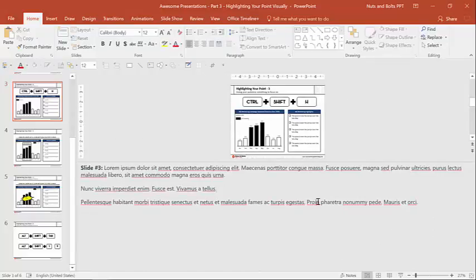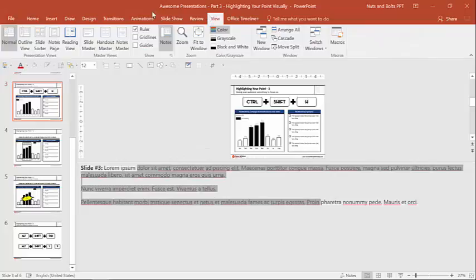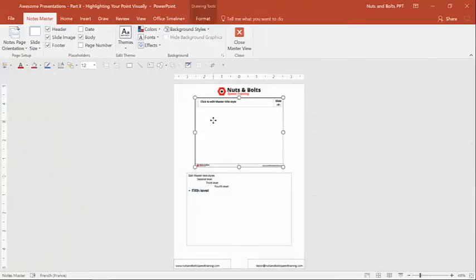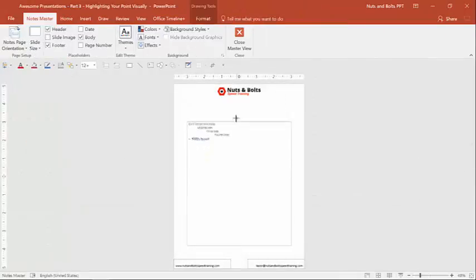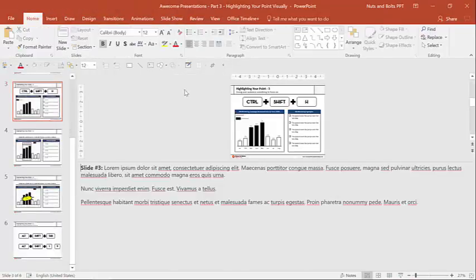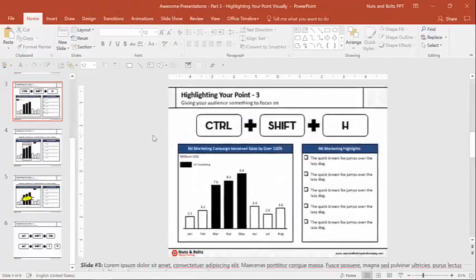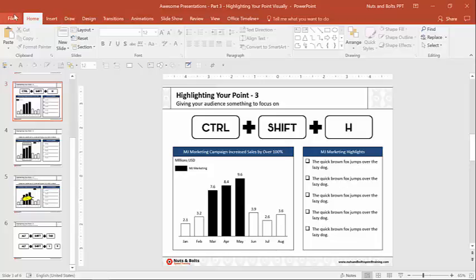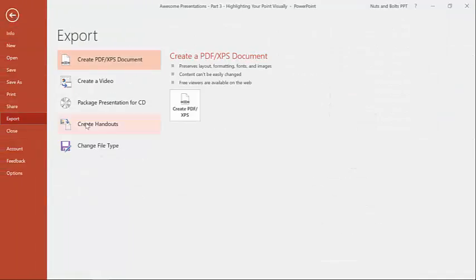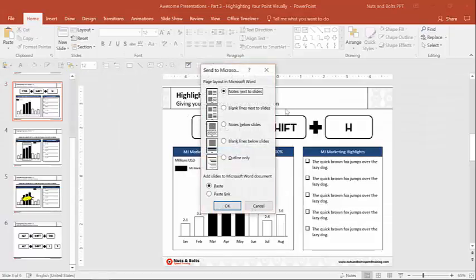Now to get this trick to work, we don't want to come to the view tab, come to the notes master and you don't want to delete this thumbnail. It seems like a good idea, but it never really works out. So you don't want to do that. Instead of what you want to do, you don't even need your notes pane open. I'll just close it. You want to come to the file menu here in the ribbon. You want to come to export and you want to come to create handouts and select create handouts like this.